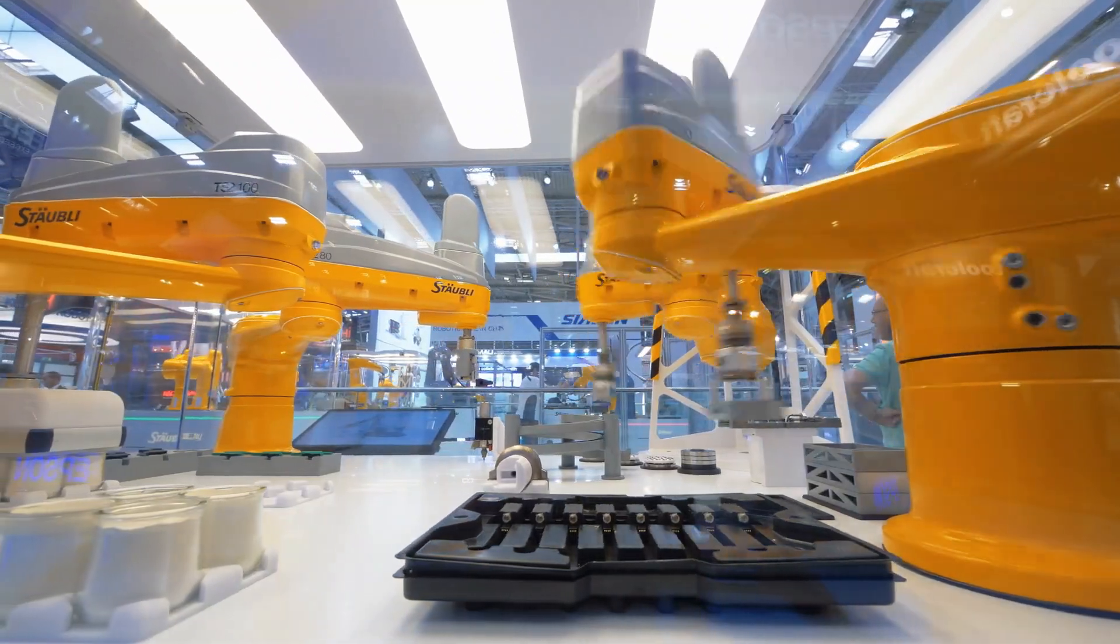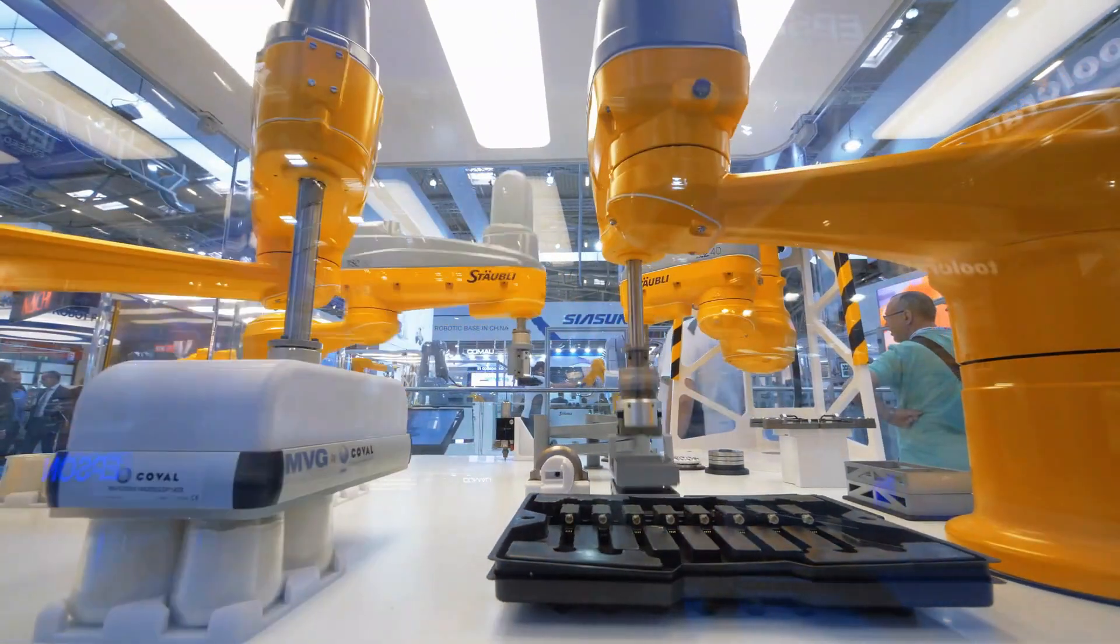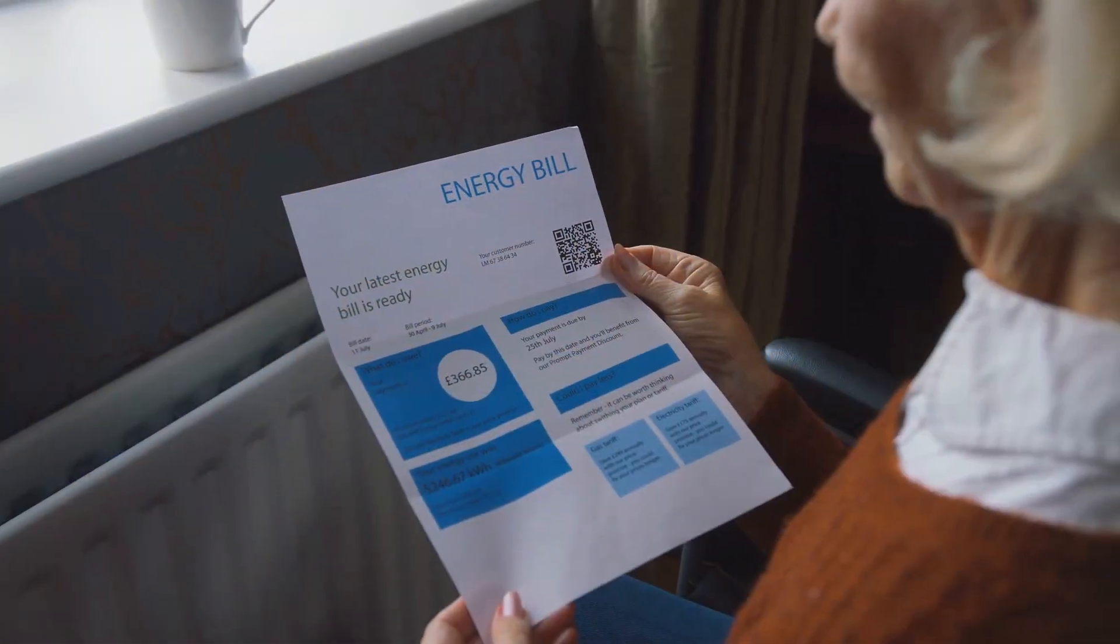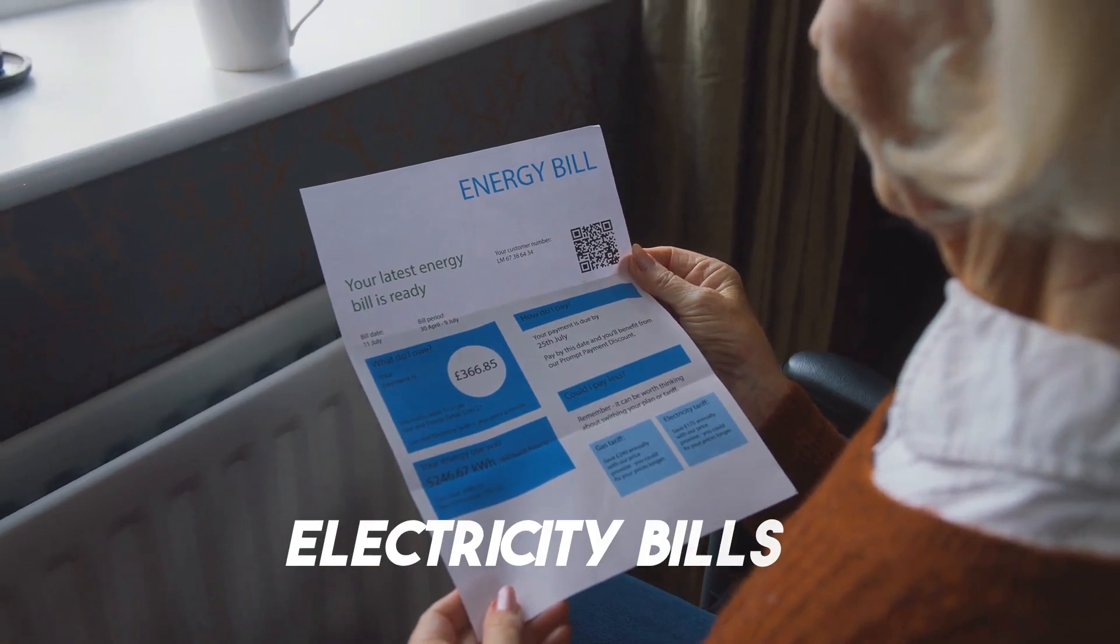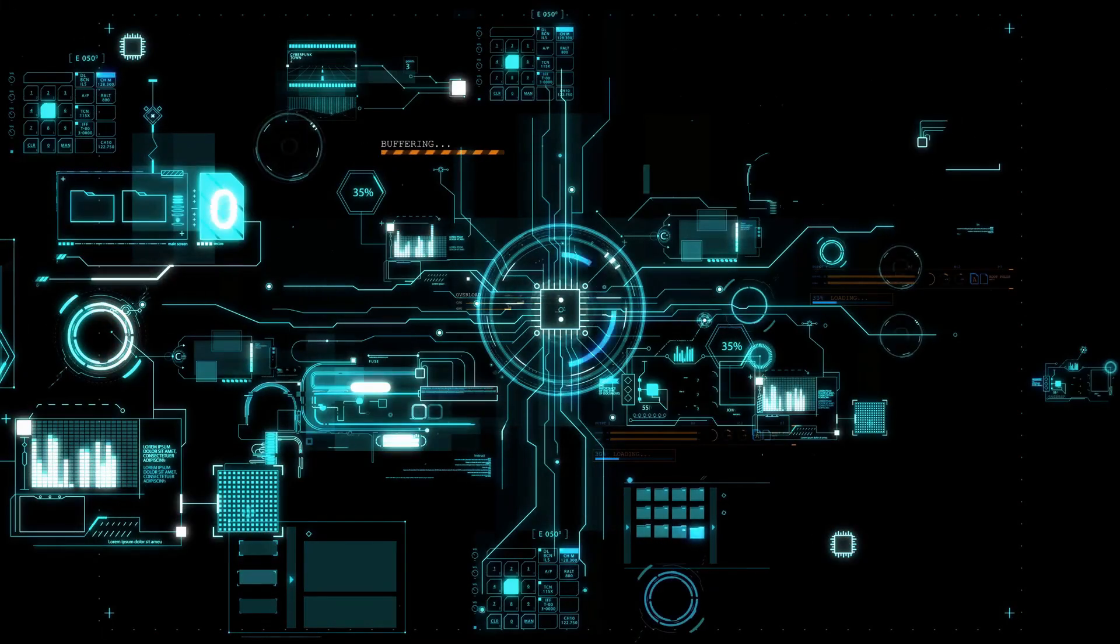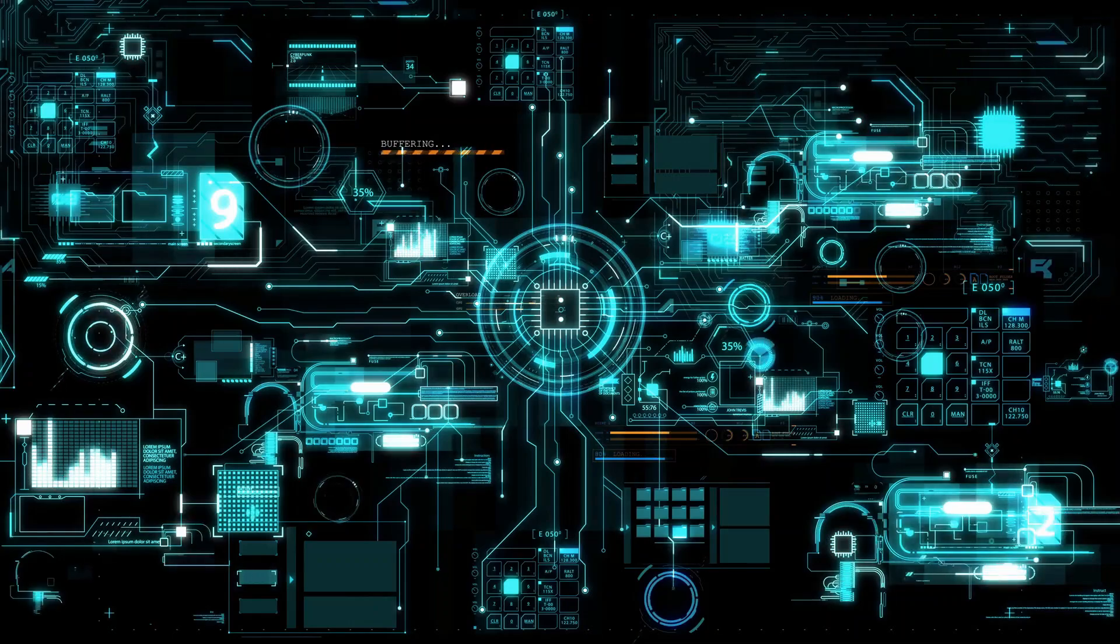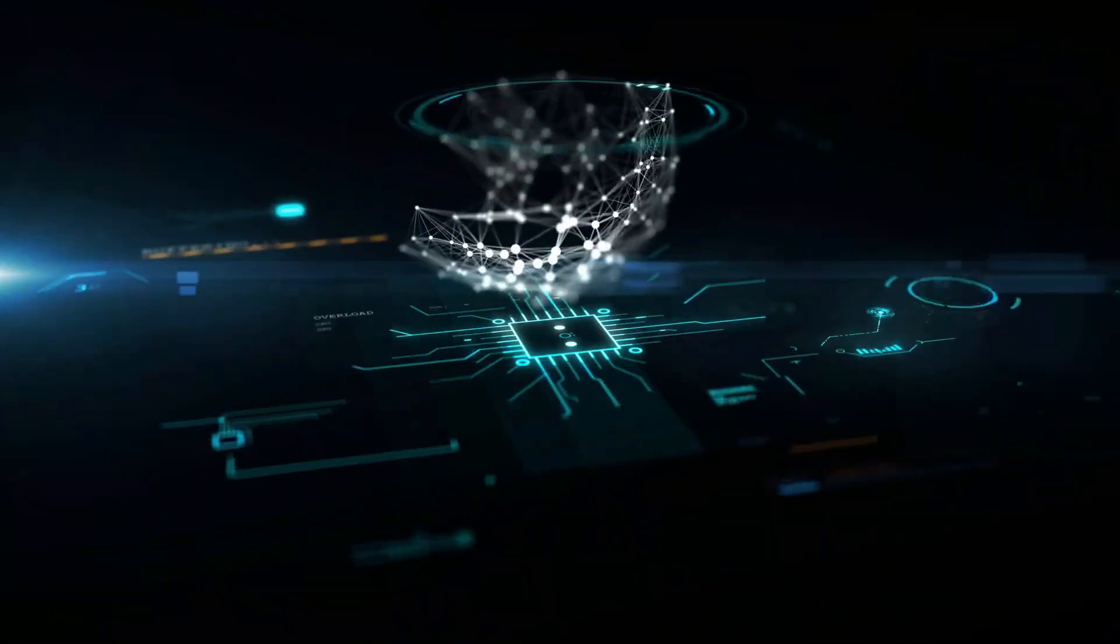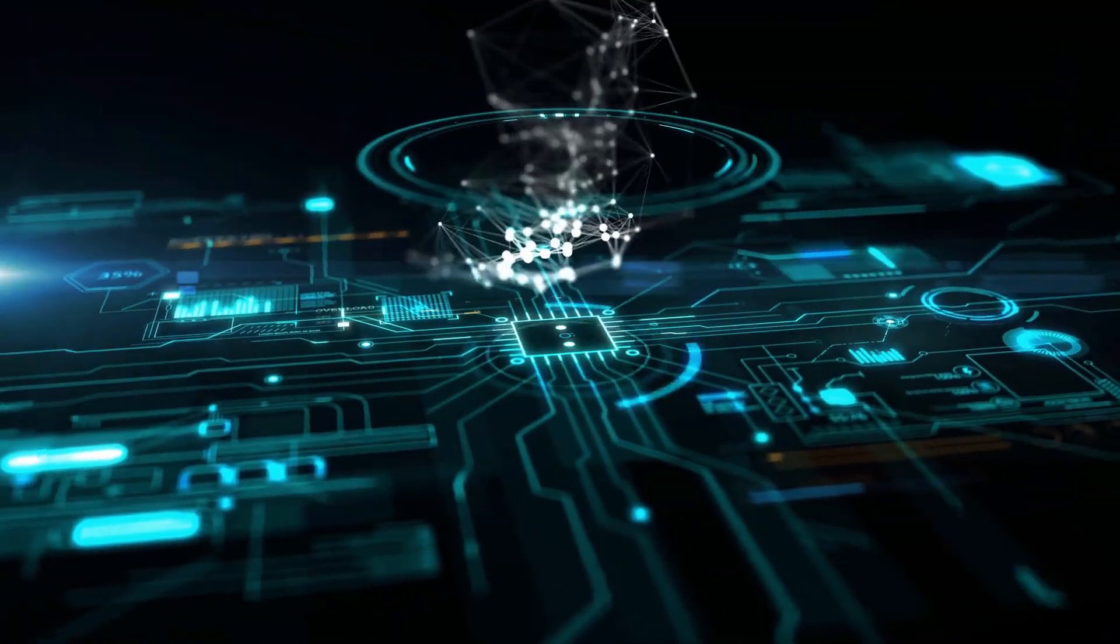This energy efficiency doesn't just mean lower electricity bills. It means the environmental impact of powering the next generation of AI is greatly reduced. It's a win-win where cutting-edge tech meets responsible innovation.